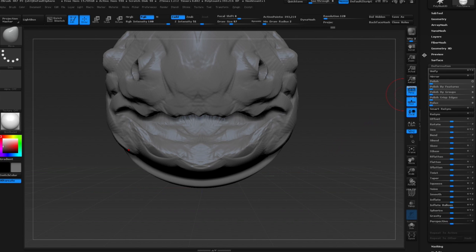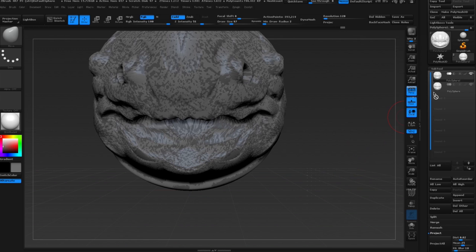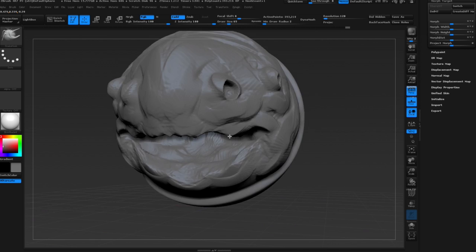So because I've sculpted so much, I needed to fix the geometry, so I duplicated my mesh, DynaMeshed it, and I'm projecting the detail from the previous mesh back onto it. And then I delete the old mesh, because I don't need it anymore. So now I have clean, fresh geometry. There was no detail to begin with, so it's okay to start off like this.